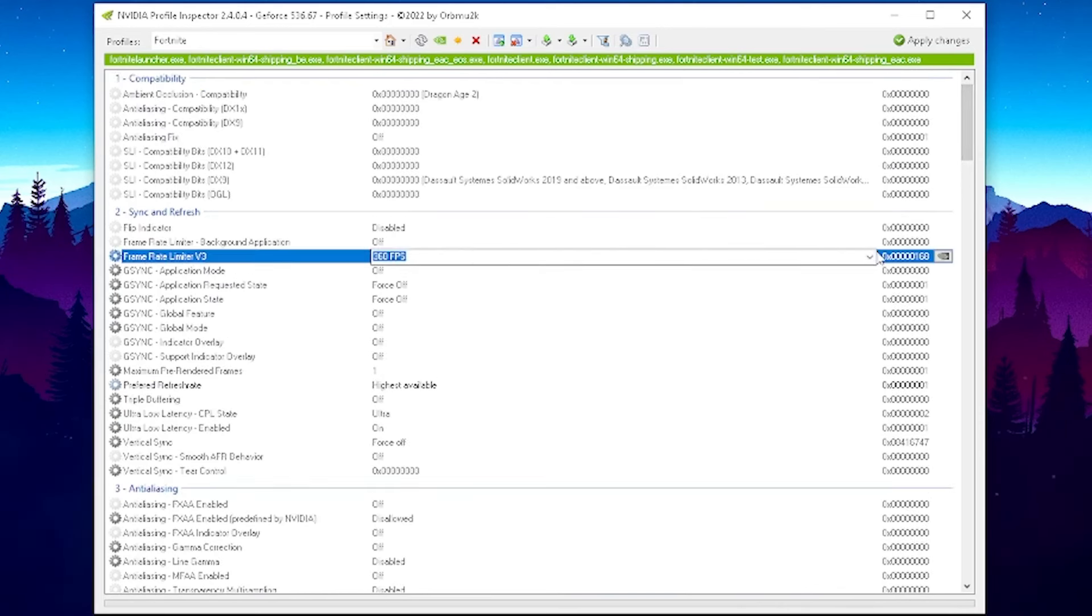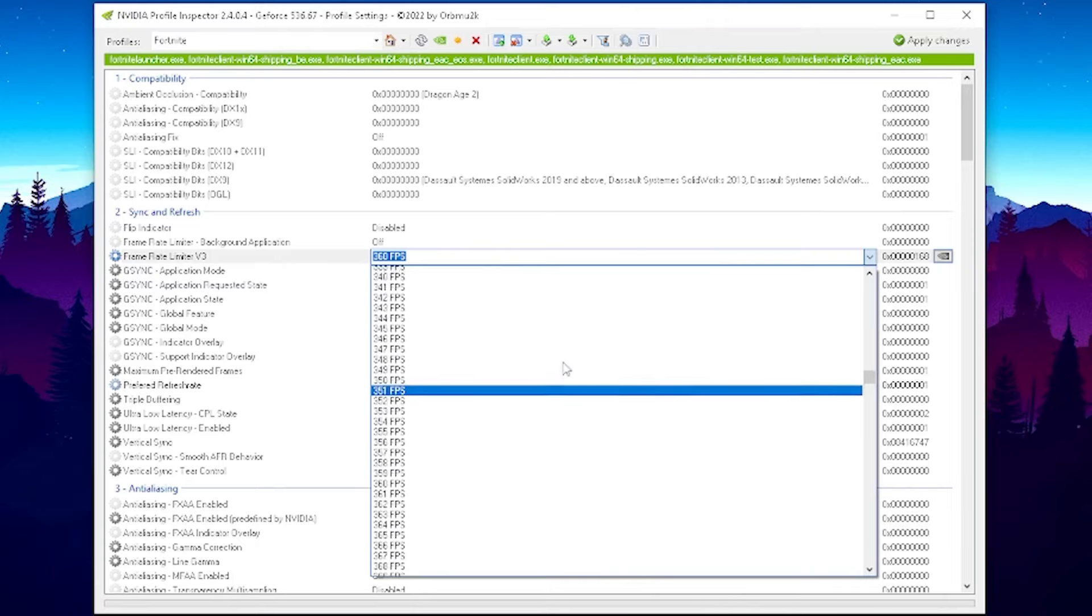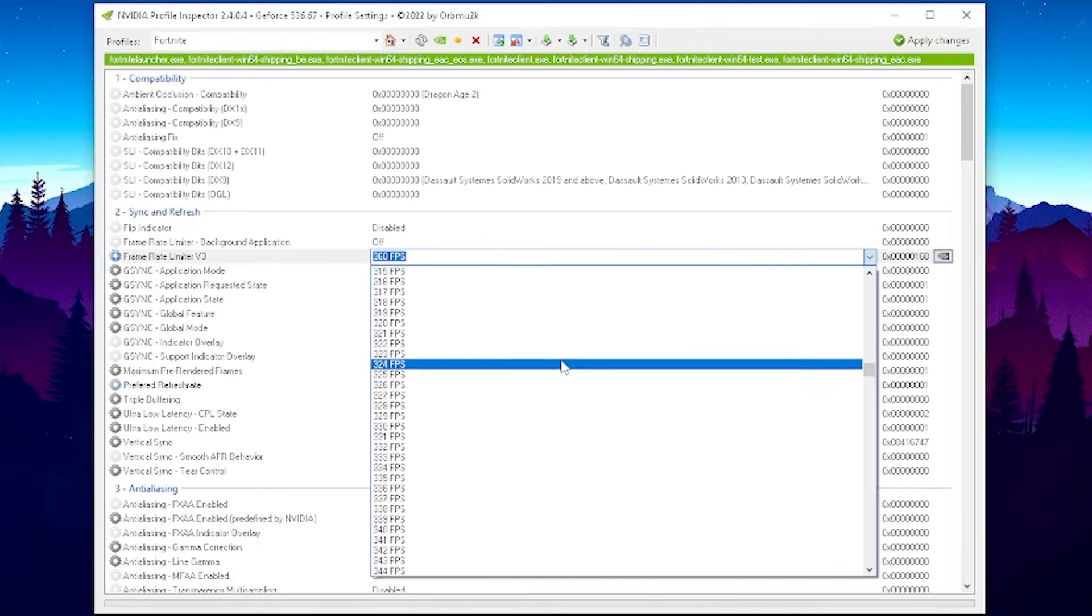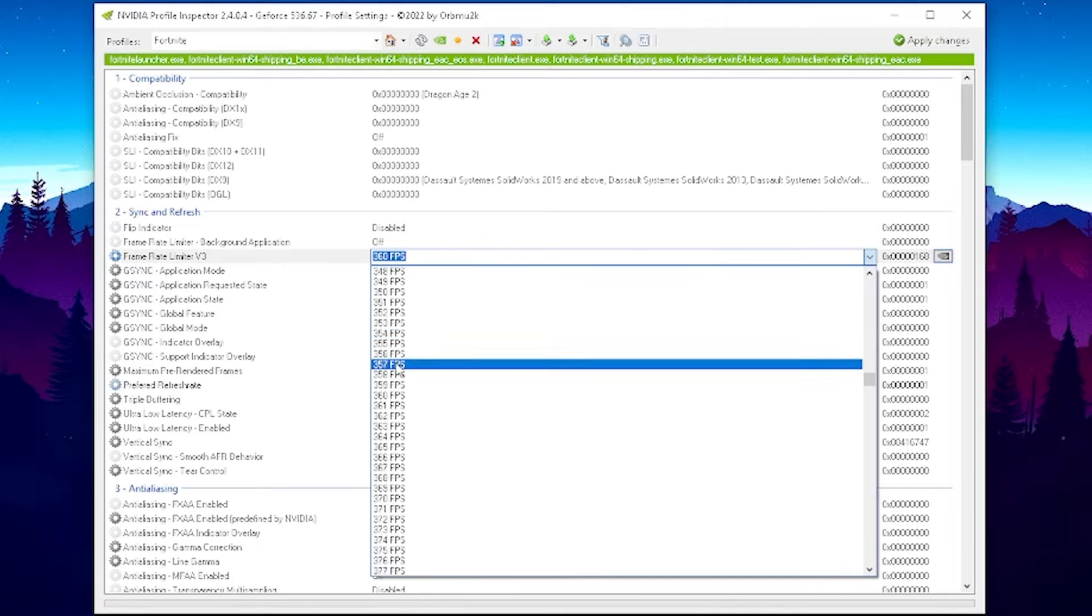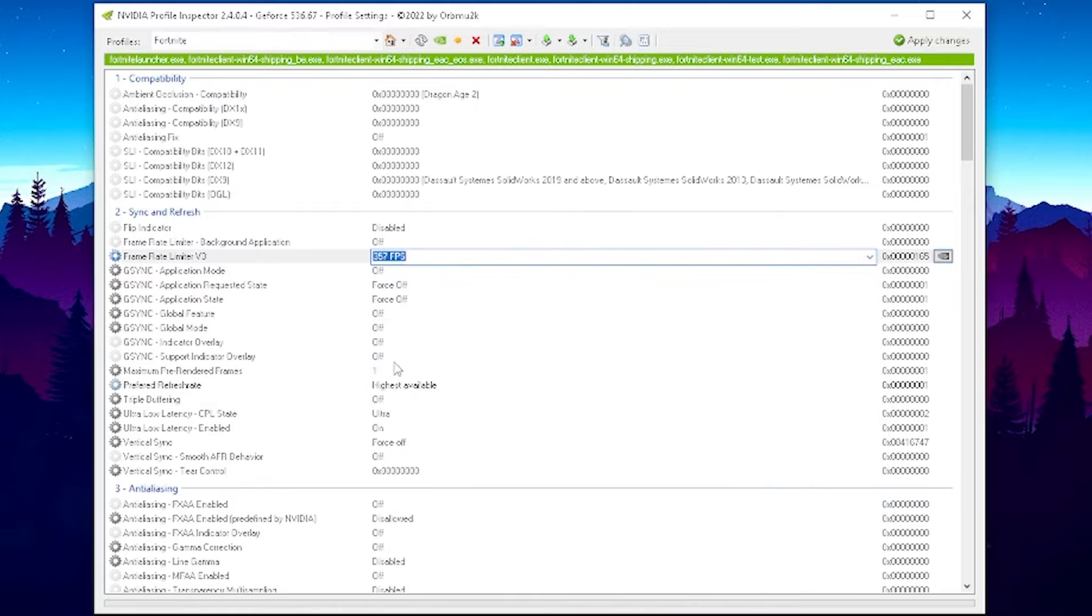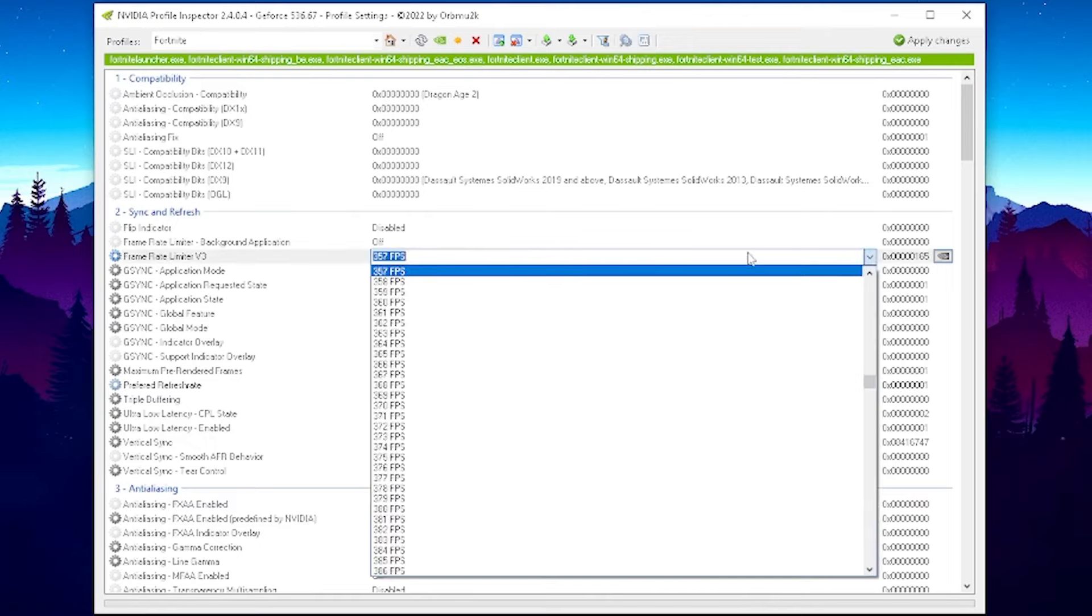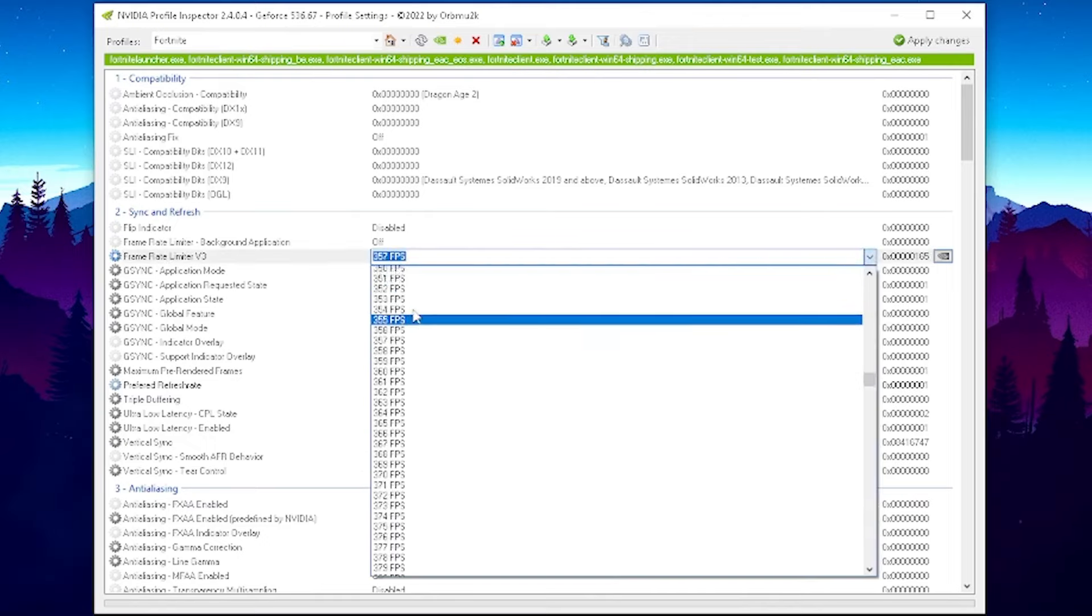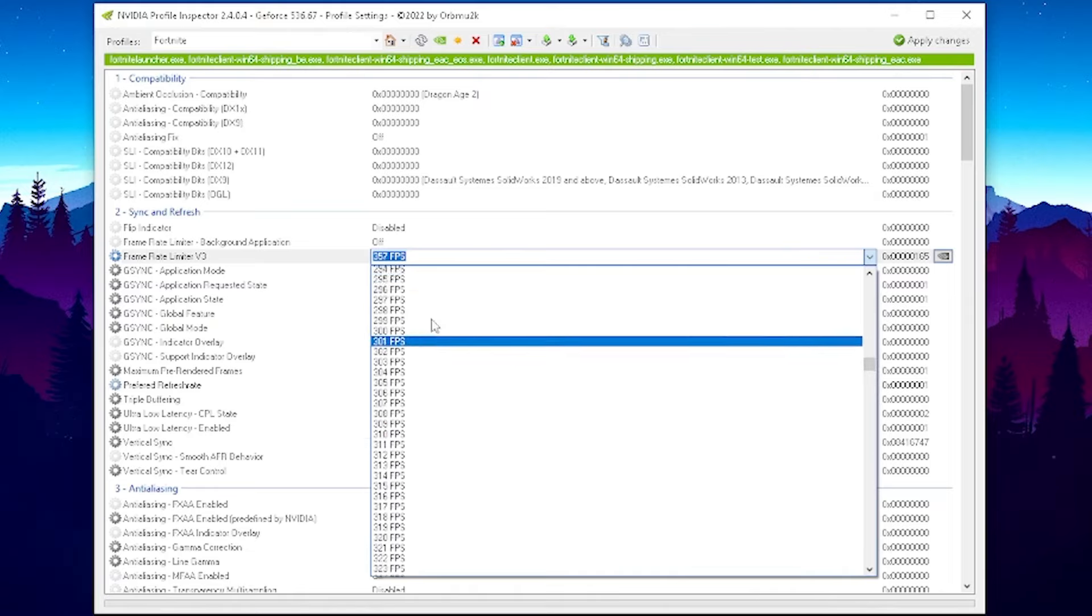And then also scroll up and you're gonna make sure that under frame rate limiter you apply exactly which FPS you basically use on your PC. For me, since I'm using a 360 hertz monitor, I usually put it here to 357, but this is also something to do with the fact that my monitor is G-Sync compatible. You can try it out for yourself - either 357 or 360, or 247 and 240.